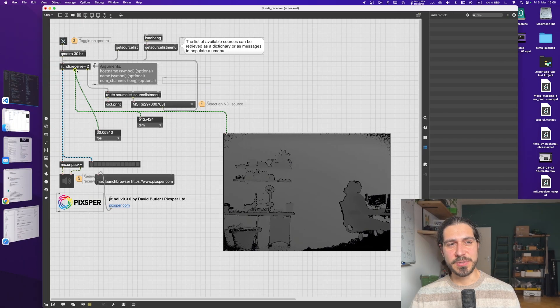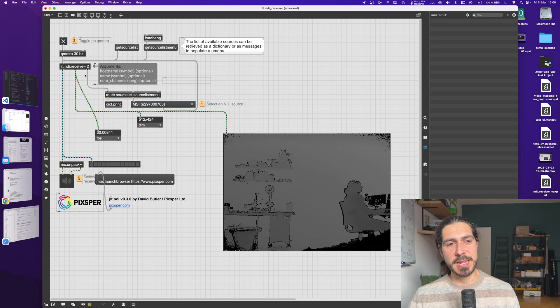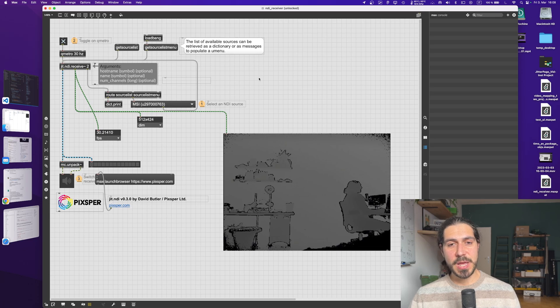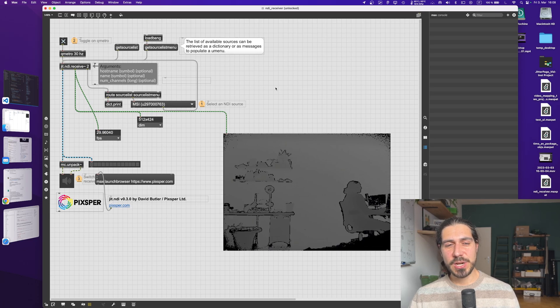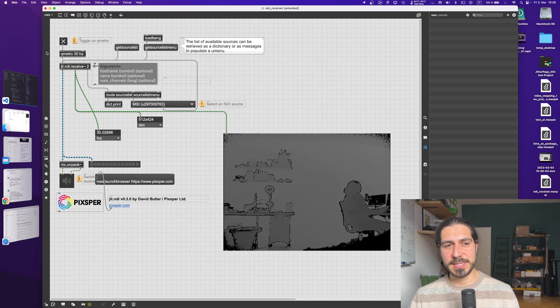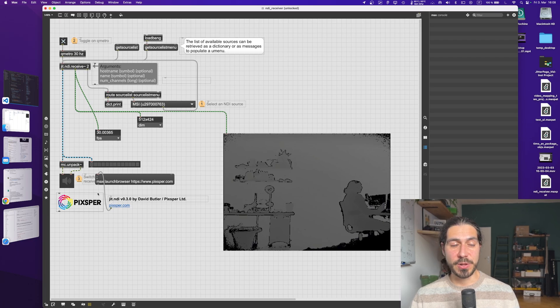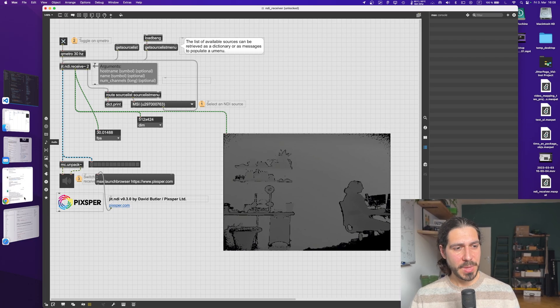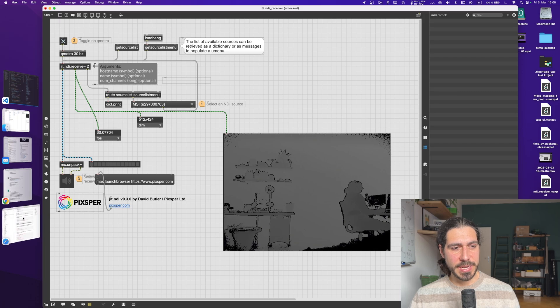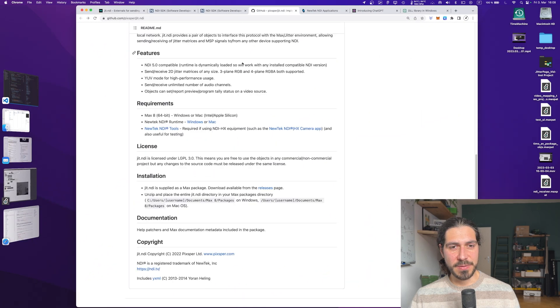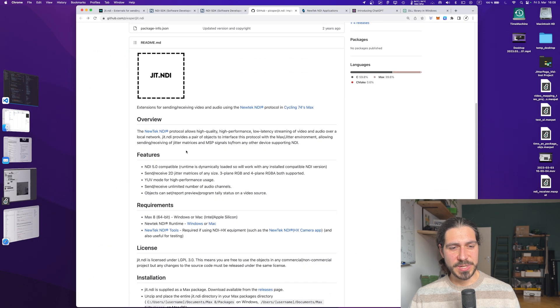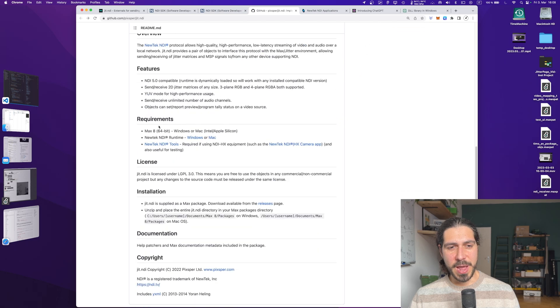Now why am I even making a tutorial if it's just so easy? You just need to download this external and use it. Well, it's actually not super easy because if you try to just download the external without following any other procedure, you will get an error. It will not work.